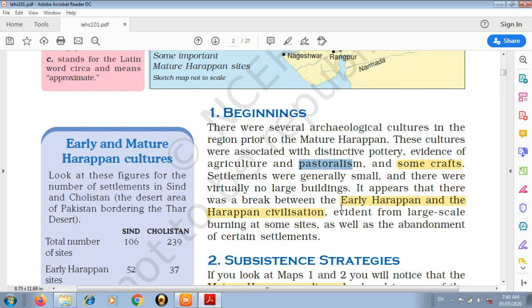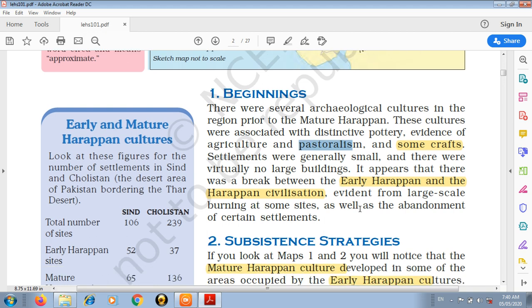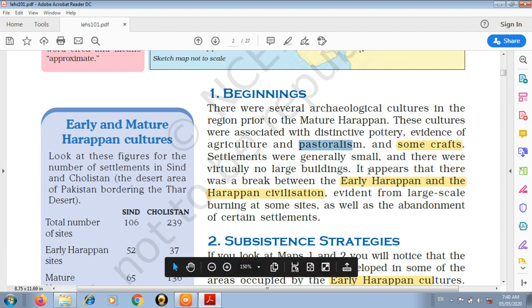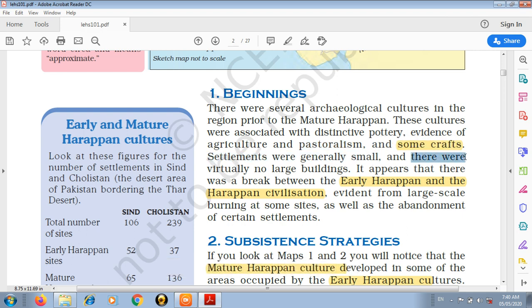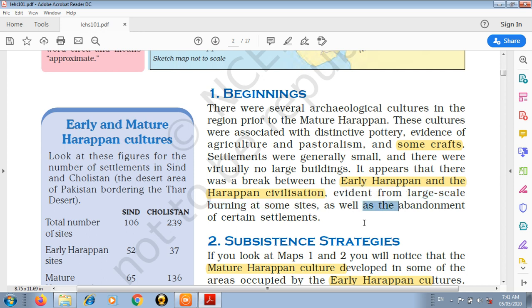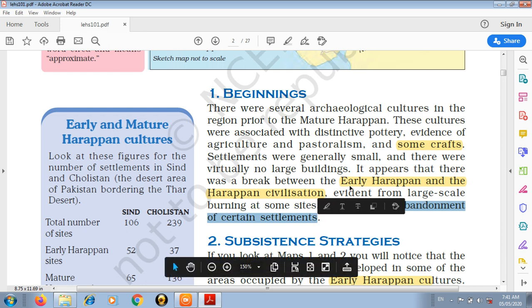As per the evidences, there were settlements, and those settlements were very small in size with no large buildings. As per the evidence of large-scale burning at some sites, as well as the abandonment of certain settlements, it indicates a break between the early Harappan and the mature Harappan civilization.